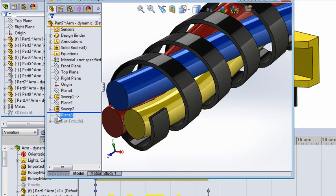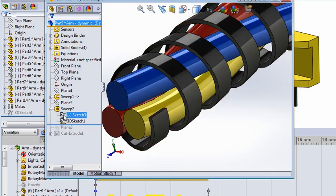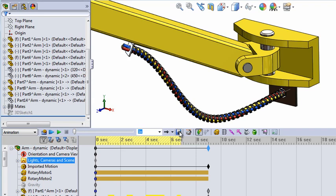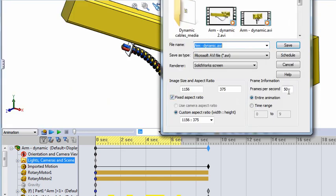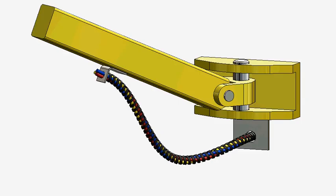Then save the animation. Set the rate to about 30 or 50 frames per second, and that's it. Have fun making realistic cables!